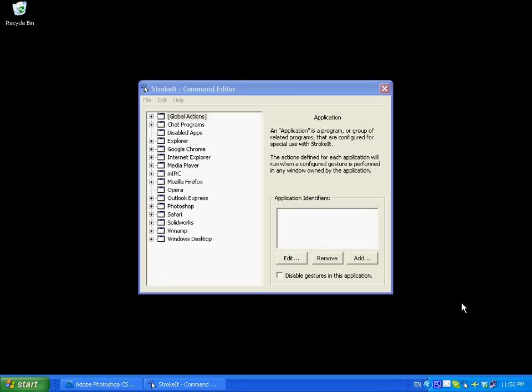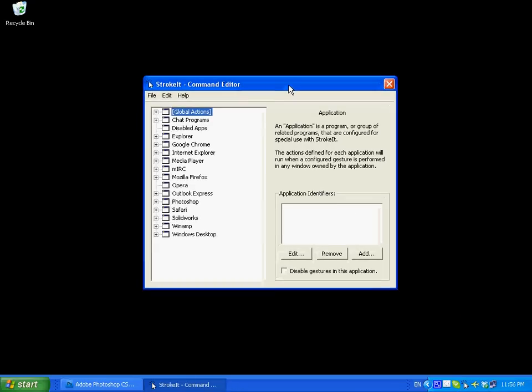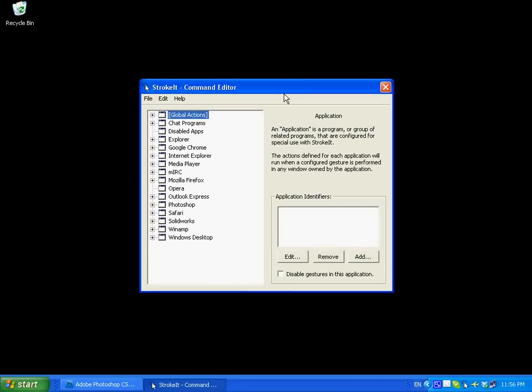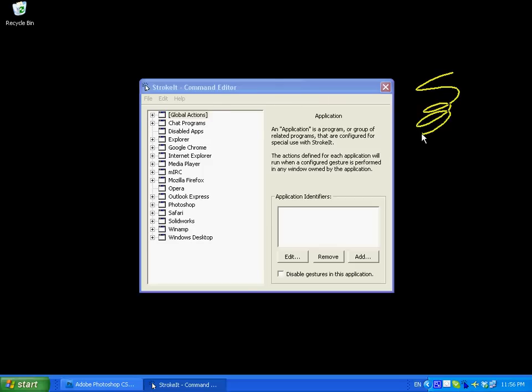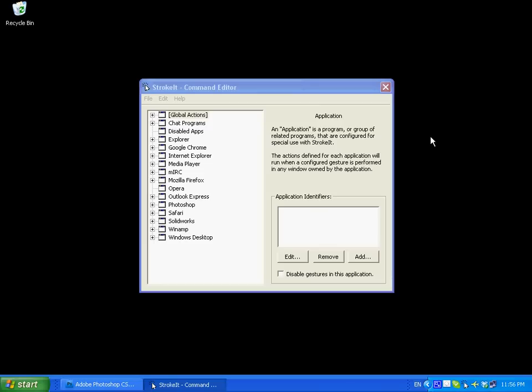Hi guys, today I'd like to review a program called Stroke It with you. Stroke It is a mouse gesture program. Essentially what you would do is hold down your middle mouse button, do some kind of squiggle, train Stroke It to recognize it, and Stroke It will assign those actions to certain commands in the programs you use.